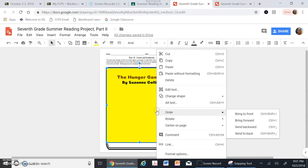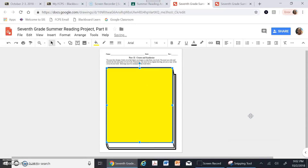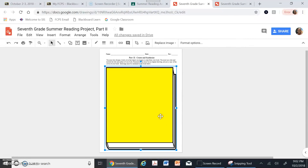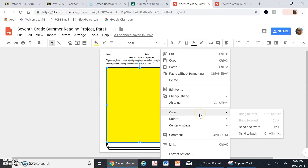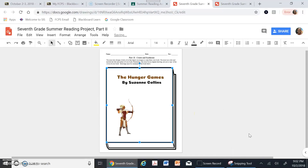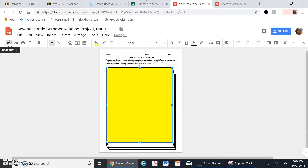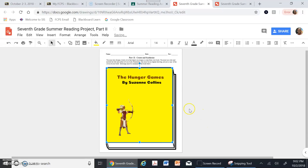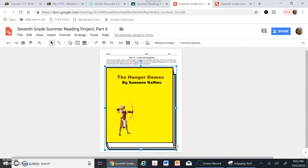When you right-click you get a drop-down menu with options including Order, which controls what's in front and what's behind. I'll click on the rectangle and choose Bring Forward to move it in front of my archer image, or I can use Bring to Front to put it on top of everything. Sending it to the back puts it behind the book picture itself. The order from top to bottom is: text box, image, yellow rectangle, then the book picture underneath.